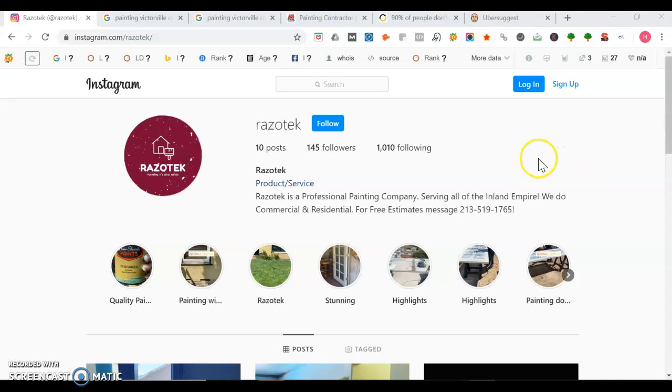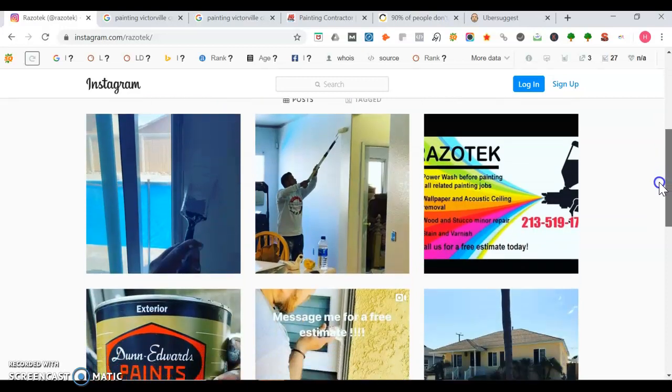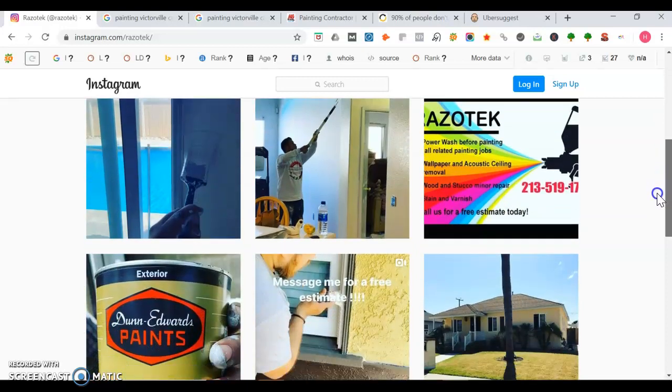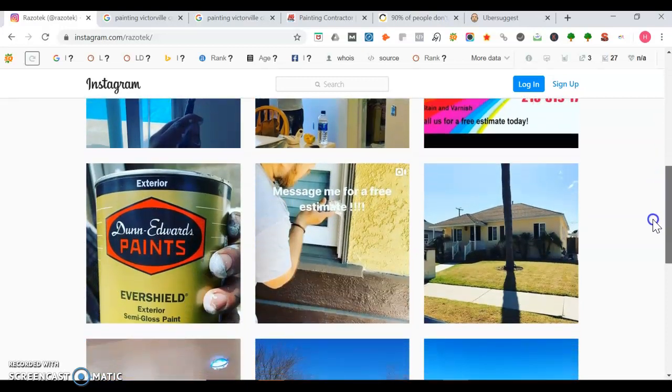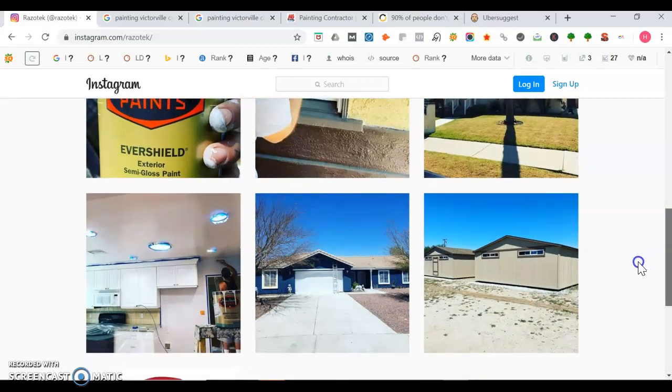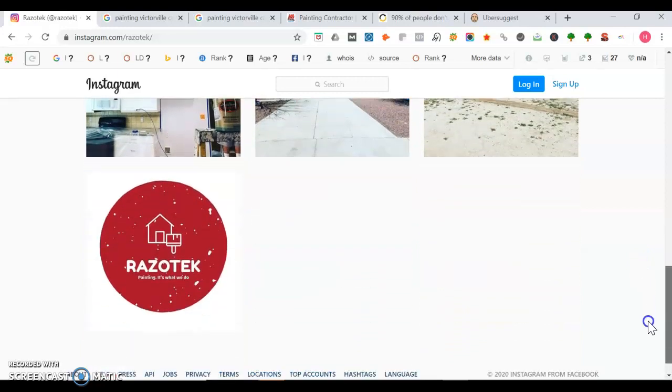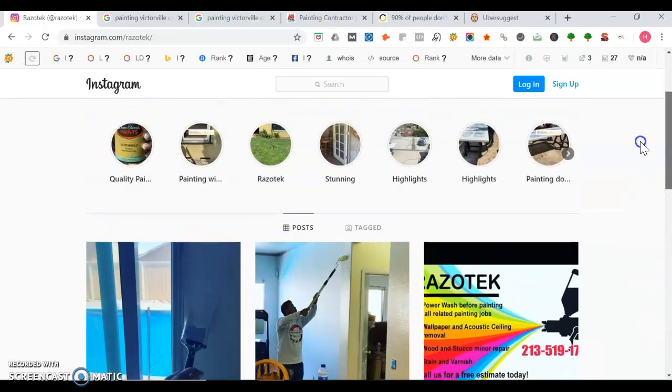Right now I'm on your Instagram page, RazoDeck. Right here you're showing off all your work you're doing. You've got your flyers and this is some nice job work you've done.